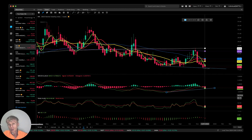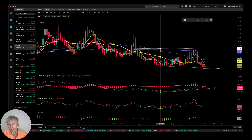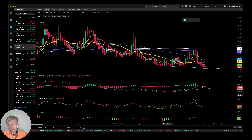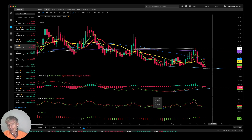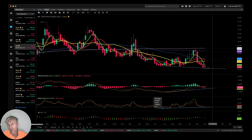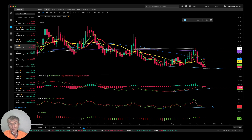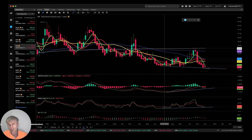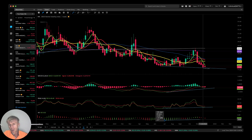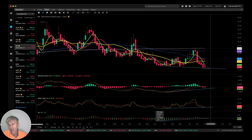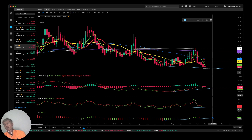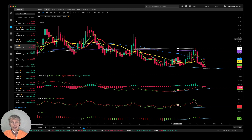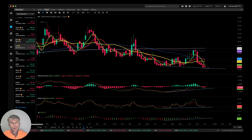MACD has bullish divergence and RSI also has bullish divergence. The Awesome Oscillator also has bullish divergence. Let's move on.